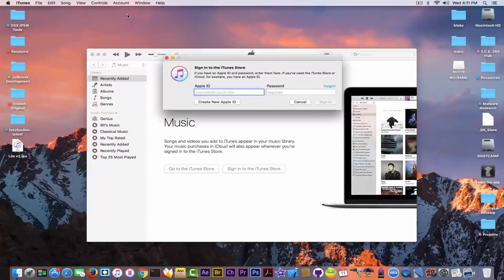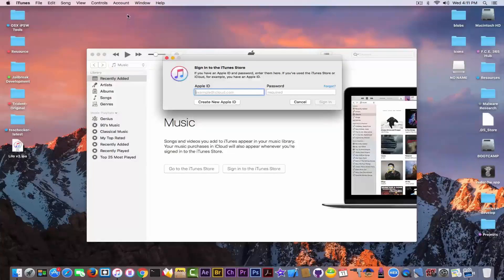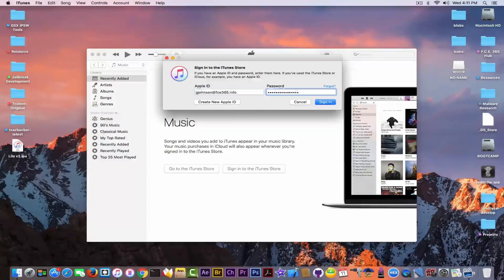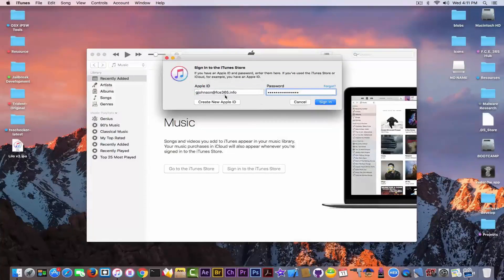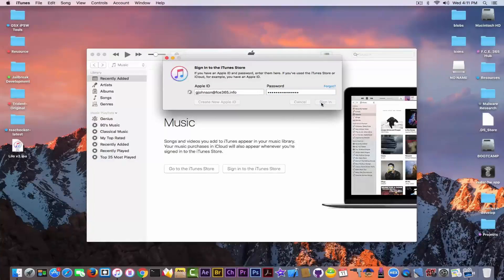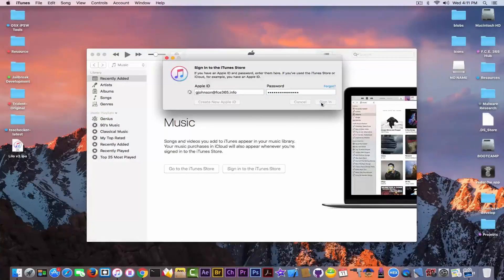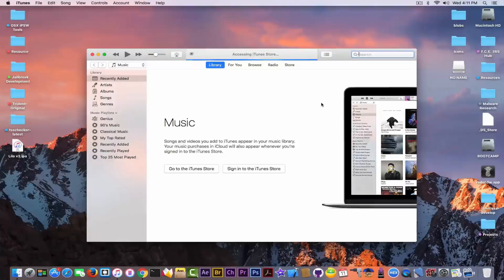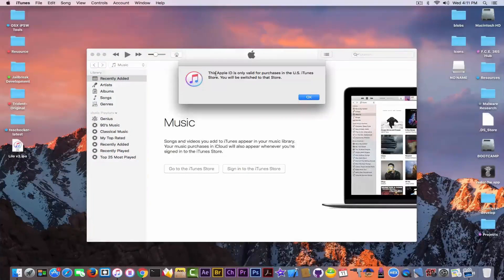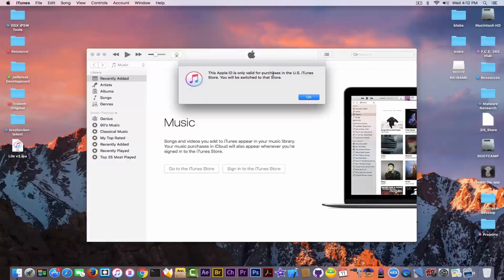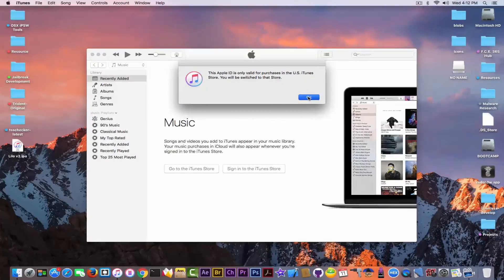Now make sure you sign in to the same Apple ID as on your iPhone right now. I'm putting my credentials and clicking sign in. After you sign in, you will be able to connect to the App Store. If it says something like 'This Apple ID is only valid for purchase in US' or any other country, you need to simply click OK.